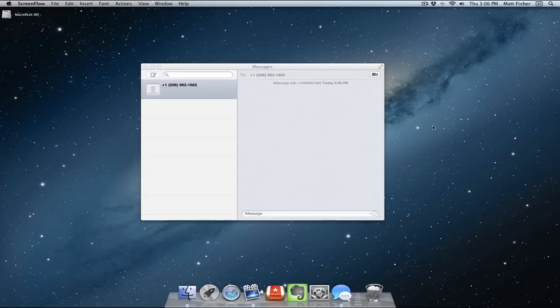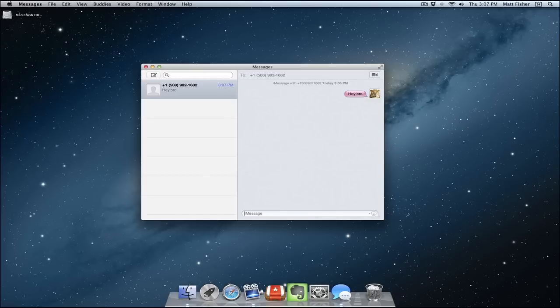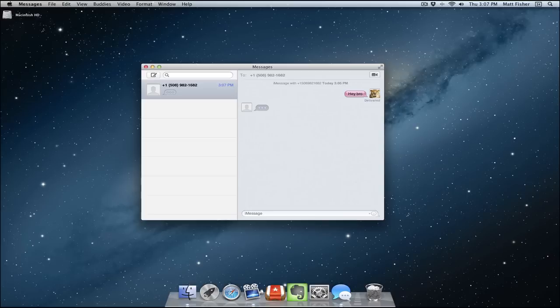iMessages is coming to the Mac to replace iChat through the Messages for Mac application, which you can download now. It's in public beta. Right here, I just have a conversation open with myself. This will go straight to my iPhone, so if I type a message: Hey, bro. Yo, man. And of course, it auto-corrects it. I don't know why it does that, but there you go. There is iMessages.